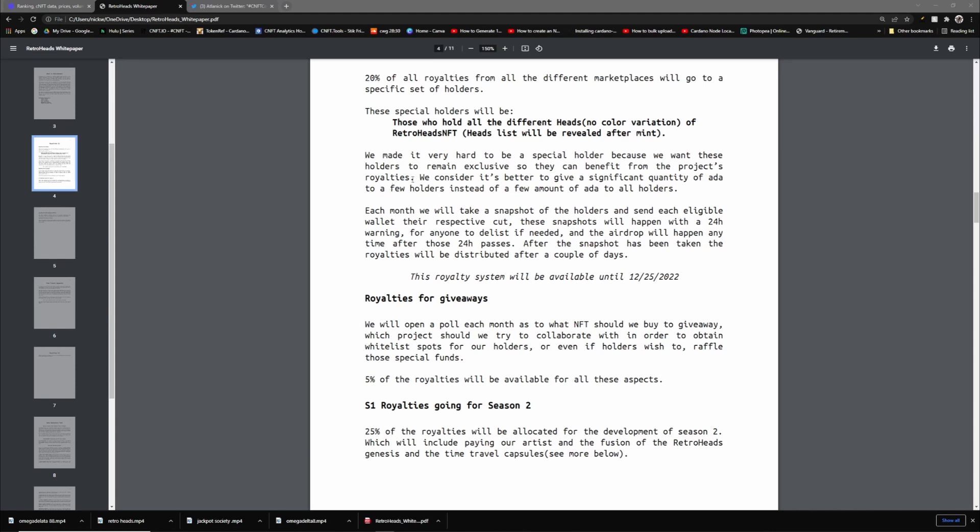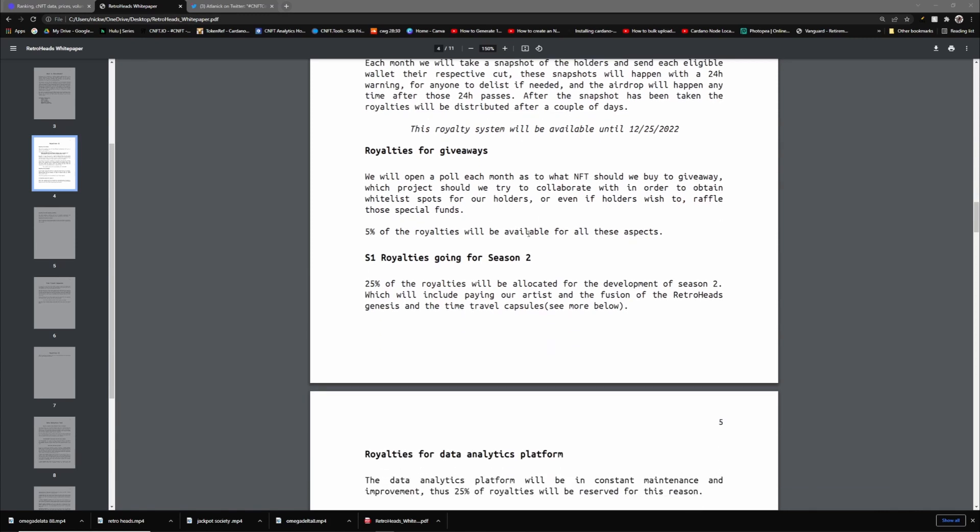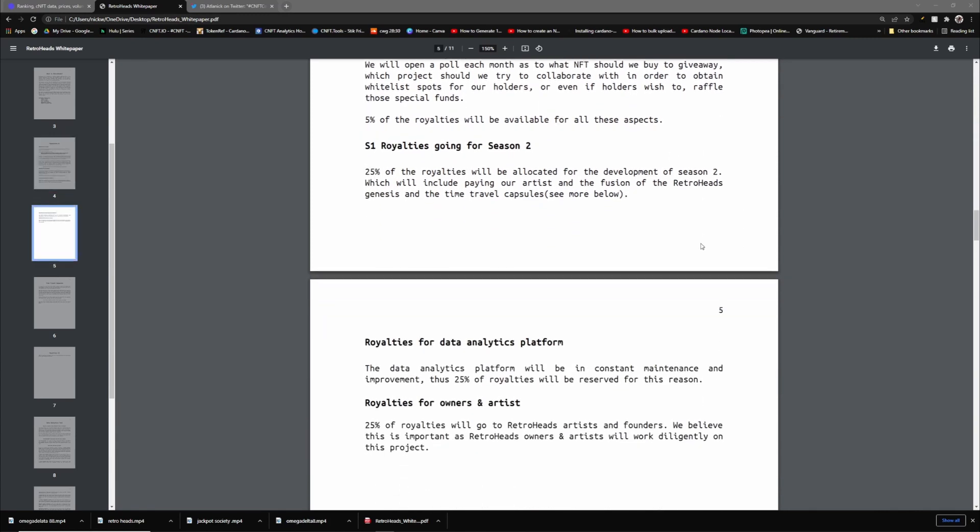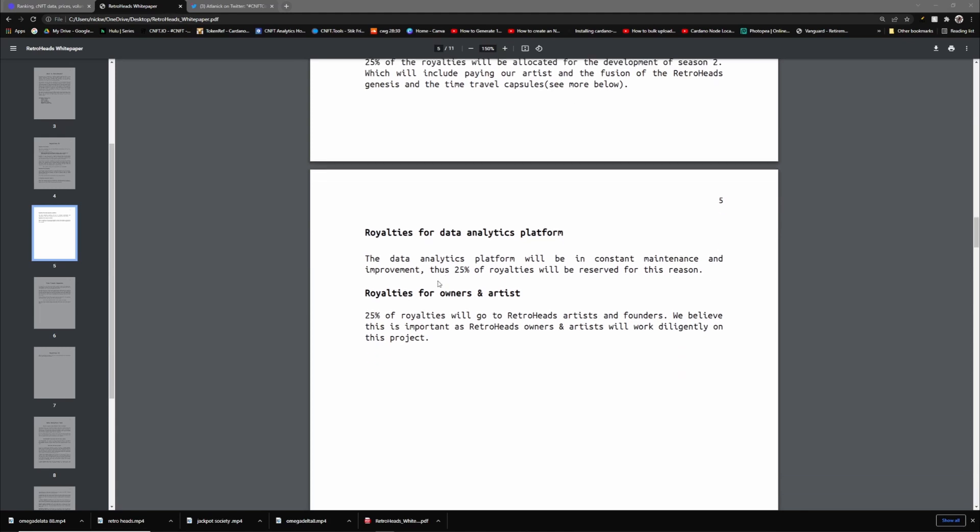It says we made it very hard to be a special holder because we want these holders to remain exclusive so they can benefit from the project's royalties. What that basically means, because I've spoken to a few projects about this, is it's hard to add value to all holders. If you have a 10k collection and you want to split that evenly, everybody is getting a lot of the times, if it's successful, like 7 ADA every few months and that's just not gonna help anybody. Trying to limit it to just 20% could give you maybe like 50 ADA a month, and it's still not that great. But scale this out in a long-term perspective when ADA is maybe $6 way in the future, maybe like 2 years from now. Then you're looking at something.